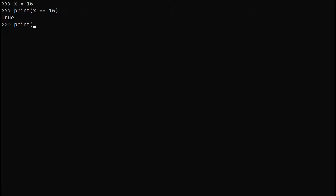To get a false statement, you can write print x equals 4 — that is false because x does not equal 4. Many errors can occur when you do not write two equal signs. This will be used many times in this lesson, so try to remember that.